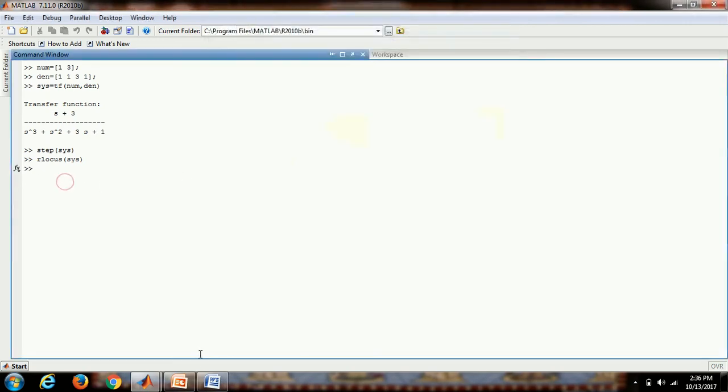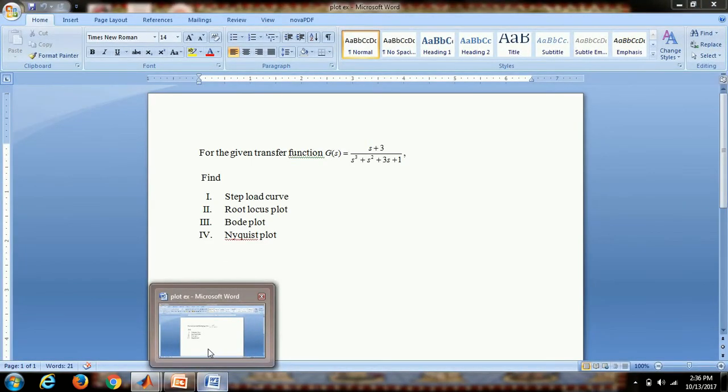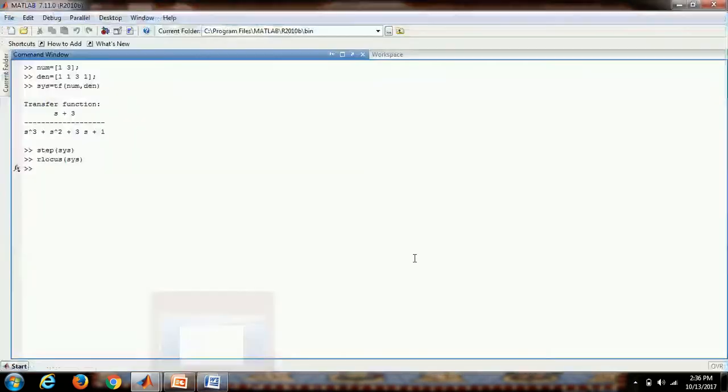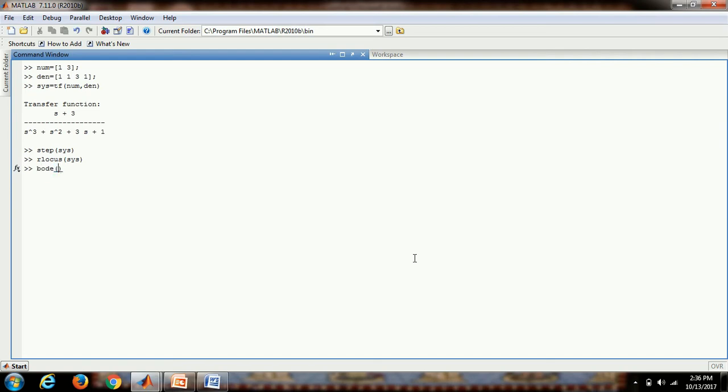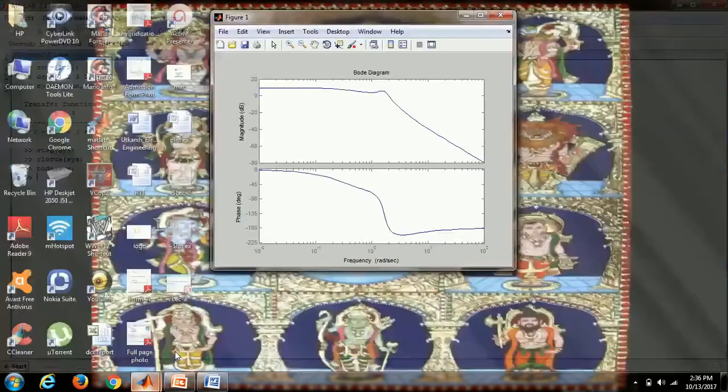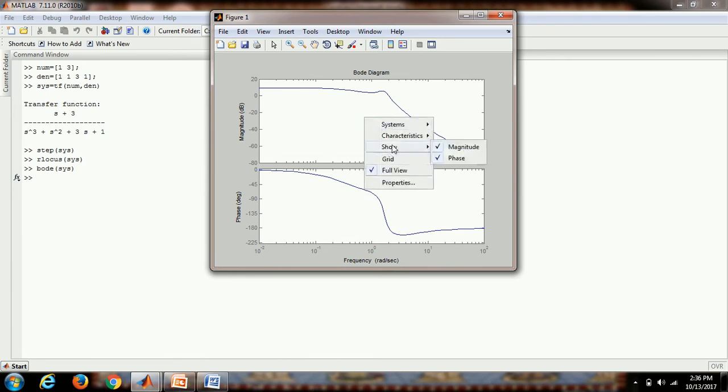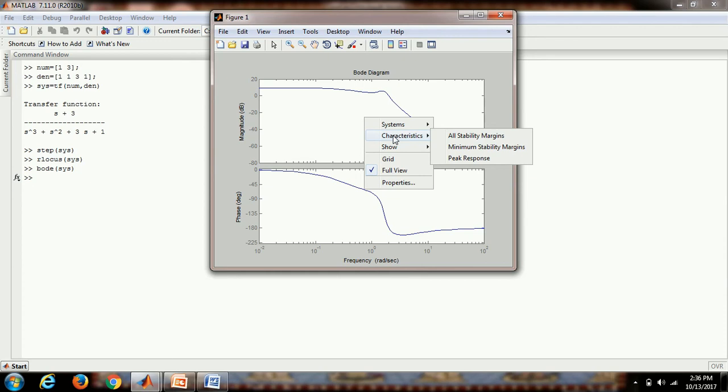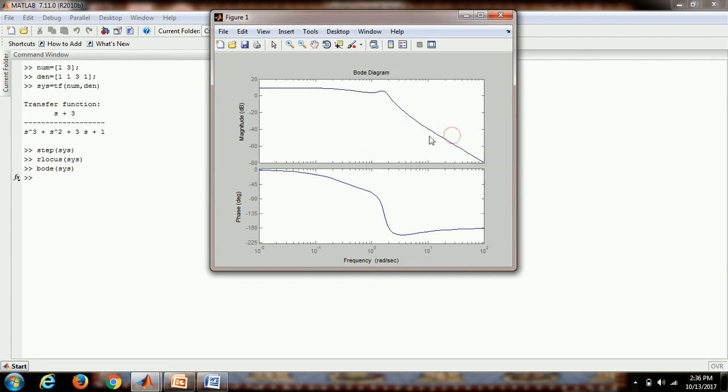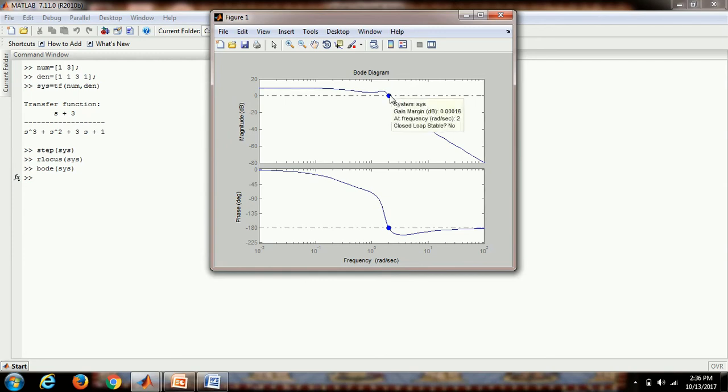Now we plot the Bode plot for this. The command is bode and then sys enter. This is our Bode plot. For getting the stability margins like gain margin and phase margin, we go into the characteristics after right clicking on our mouse, select all stability margins.